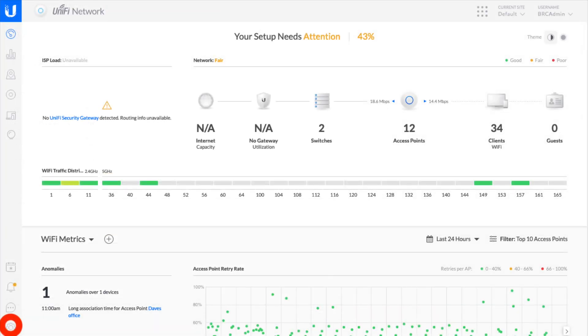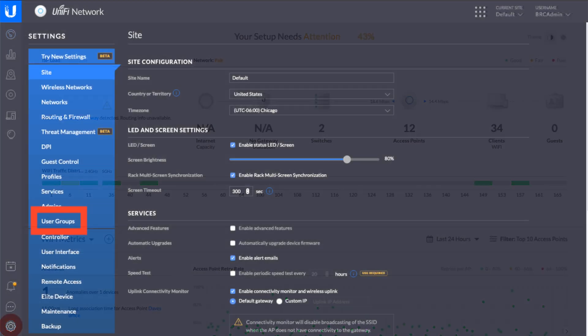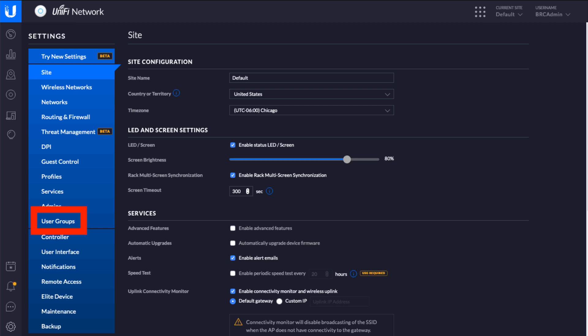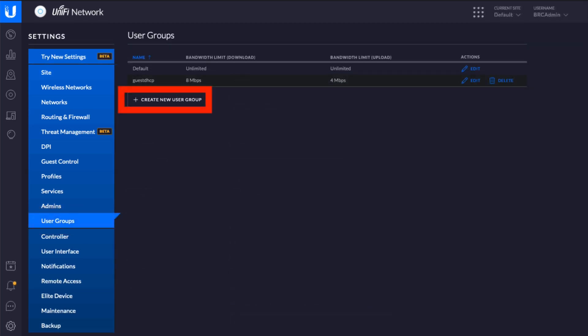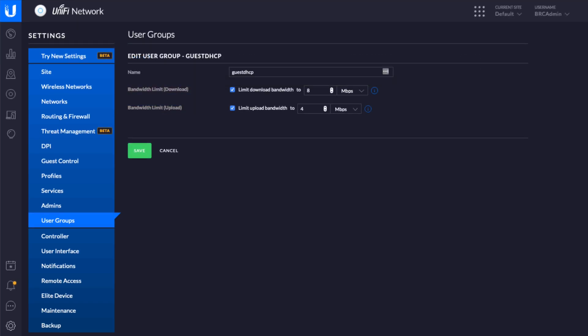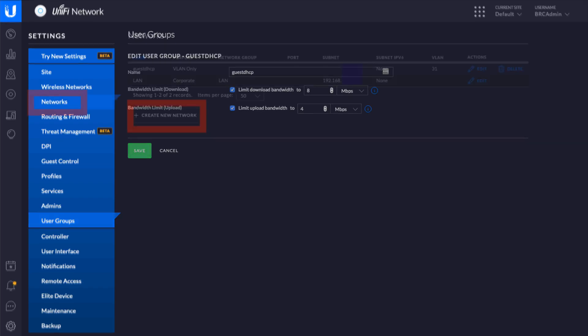Log into your cloud controller — I'm going to assume you know how to do that. Go to Settings for your site via the little gear icon in the lower left corner. We're going to start with User Groups, which are for bandwidth limiting for your guest network. Create a new user group and call it guest DHCP — again, consistency is really handy. Set it up to limit bandwidth if you'd like; I set mine to eight megabits down and four megabits up, which seems like plenty.